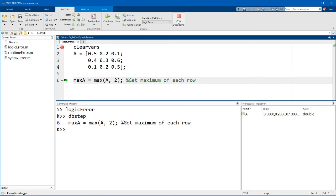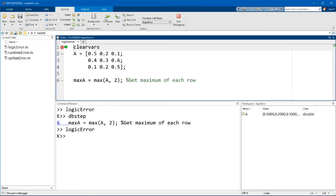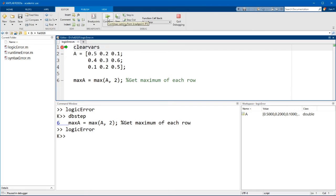Let me just restart the debugging here. Now the next button that you should know is the continue button. The continue button will continue code execution until it comes to the end of the file or another breakpoint.